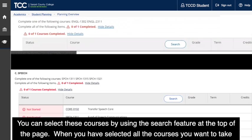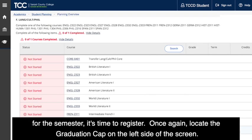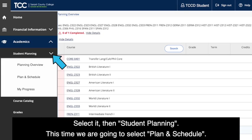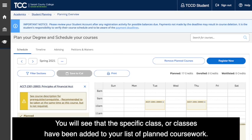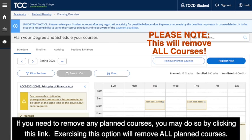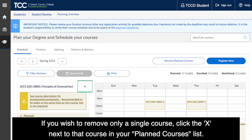When you have selected all the courses you want to take for the semester, it's time to register. Locate the graduation cap on the left side of the screen, select it, then Student Planning. This time, select Plan and Schedule. You will see that the specific class or classes have been added to your list of planned coursework. If you need to remove any planned courses, you may do so by clicking this link — note that exercising this option will remove all planned courses. If you wish to remove only a single course, click the X next to that course in your planned courses list.